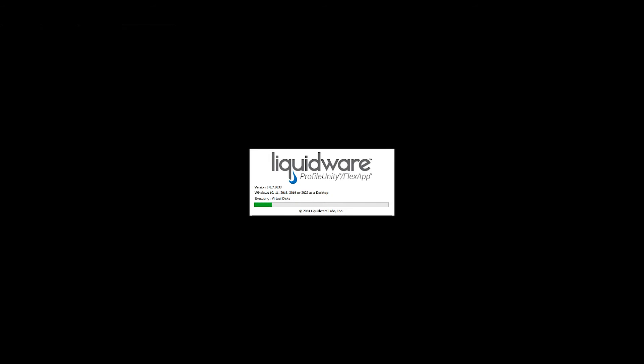The Profile Unity splash screen will appear in just a moment. Now this is going to load not only your FlexApps, which load in the background, but it will also load all of your applications, policy settings, virtual volumes, and any other items that you might have configured within Profile Unity. The amount of applications that you assign to your user does not slow the login down.